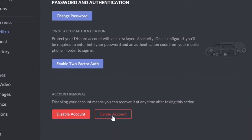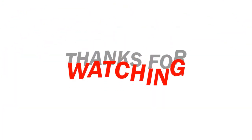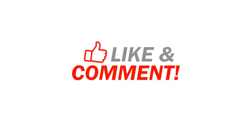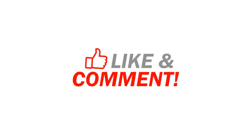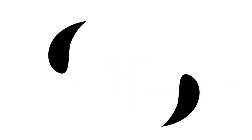This is the easiest way you can disable or delete your Discord account and I hope that it will help you to access and follow these instructions. Make sure that you consider subscribing to the channel. Thank you so much.